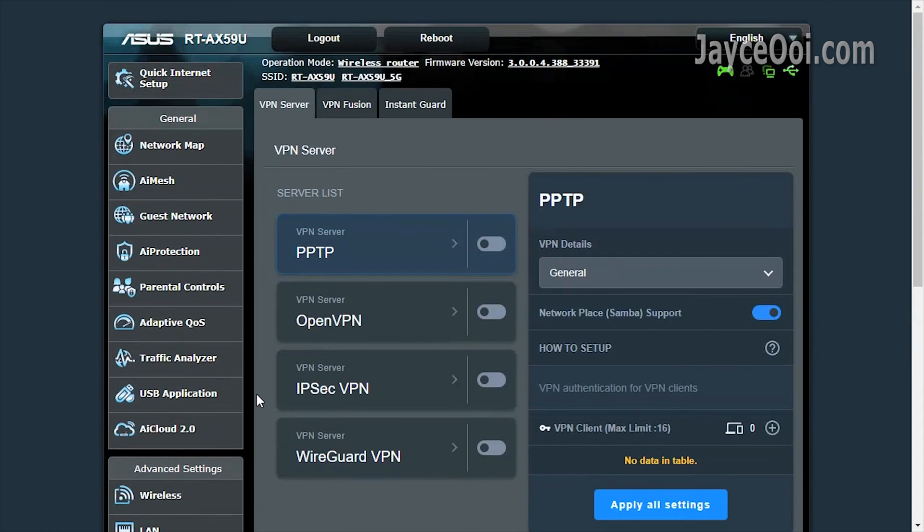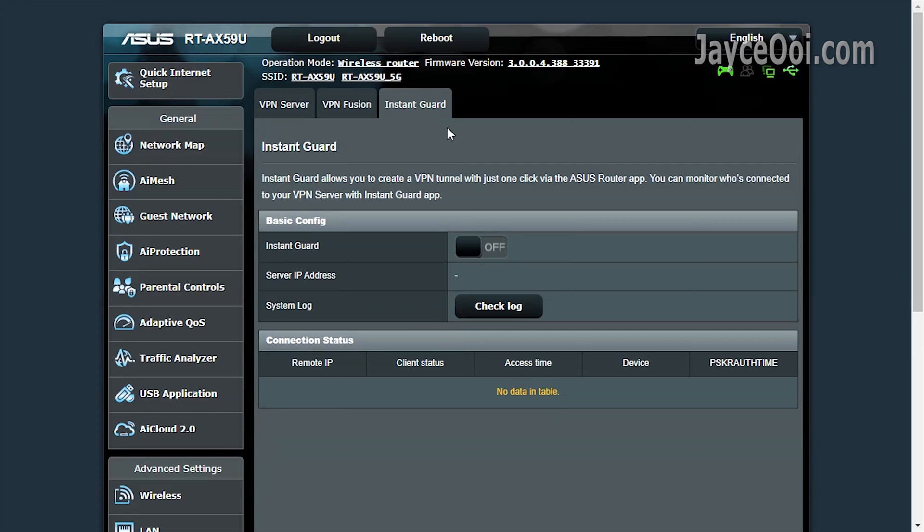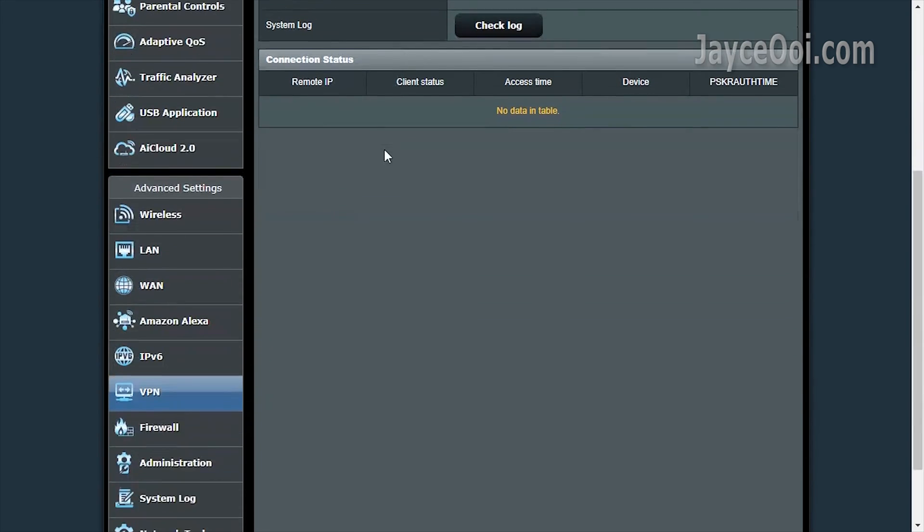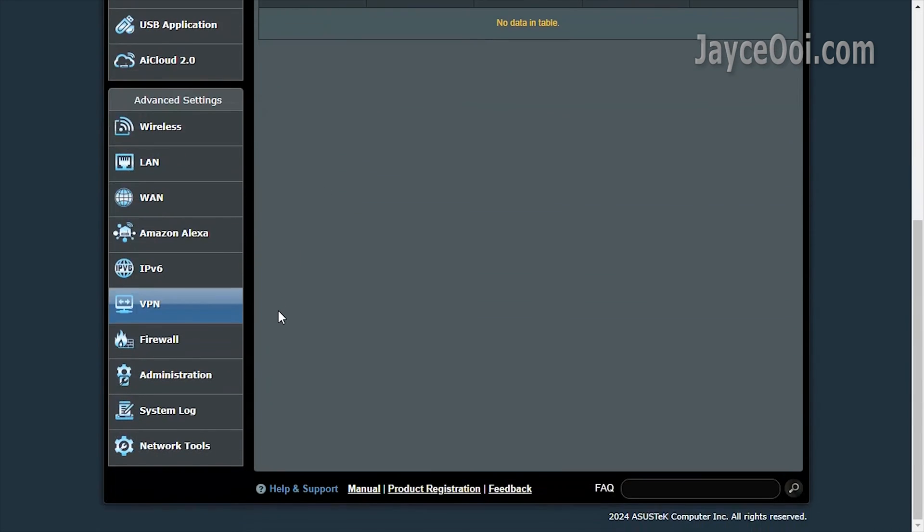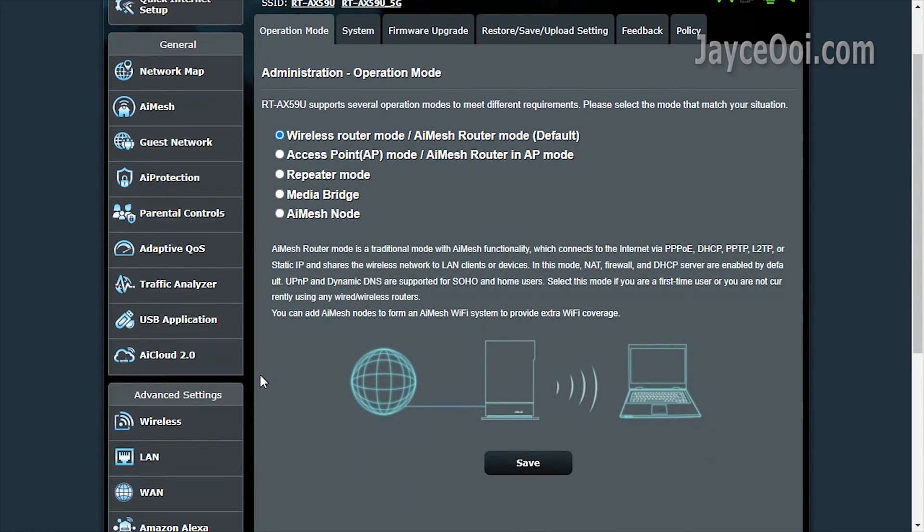Both VPN server, VPN fusion and Instant Guard are supported. A must-have for better routing. In short, it is a budget wireless router that is packed with much useful stuff.